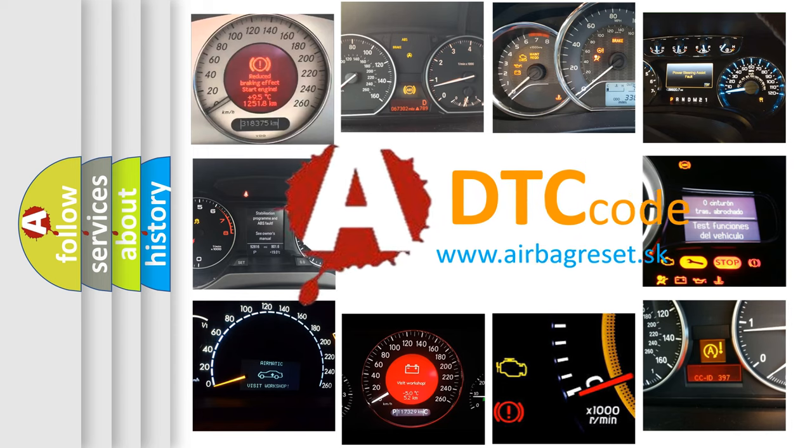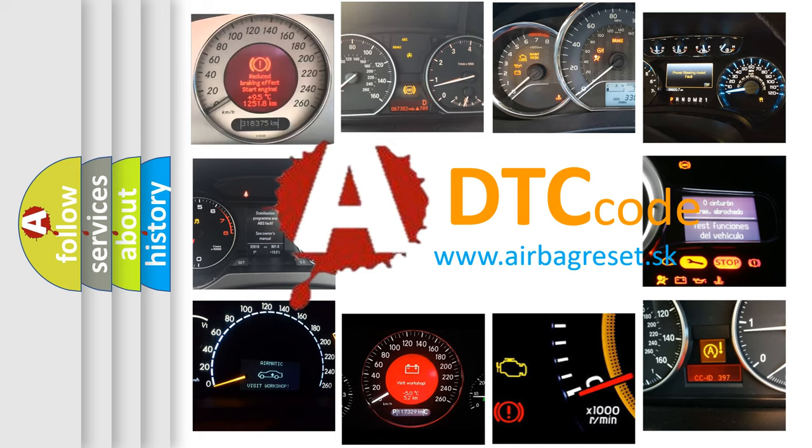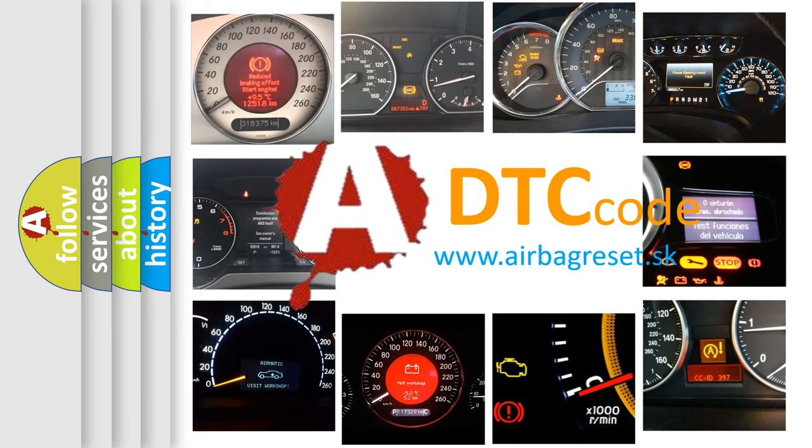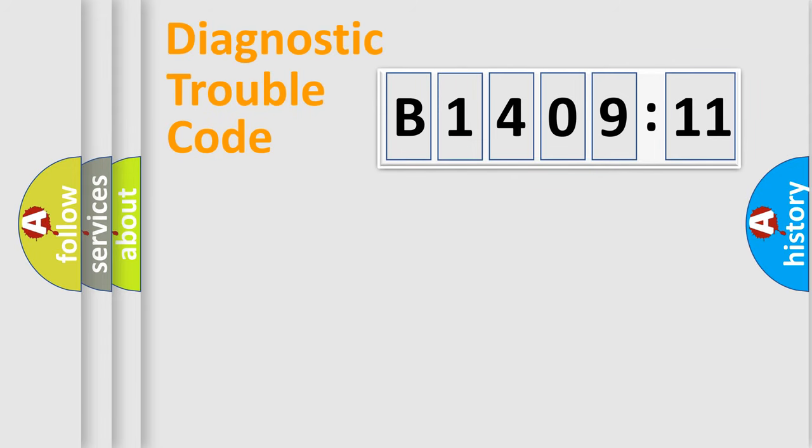What does B1409-11 mean, or how to correct this fault? Today we will find answers to these questions together.